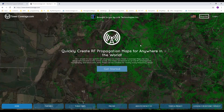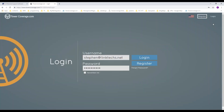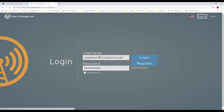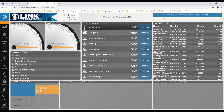During the webinar, if you have any questions, type them in the questions panel and either one of our employees or myself will answer them as soon as possible if we don't cover your question already. Once your account is created, you'll receive a verification email. Make sure you verify your email address, then log into your tower coverage account using the email and password you entered. It will take you to your dashboard or stats page.